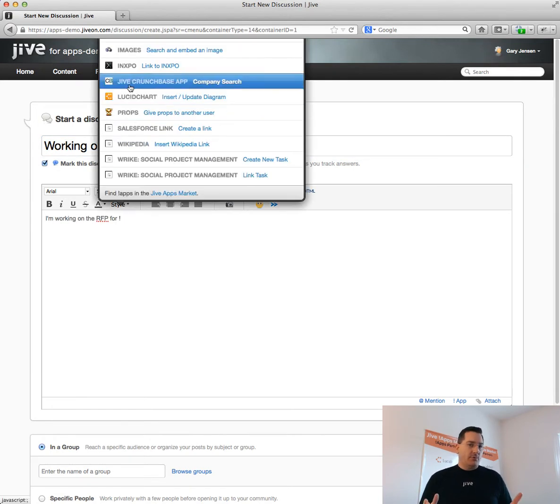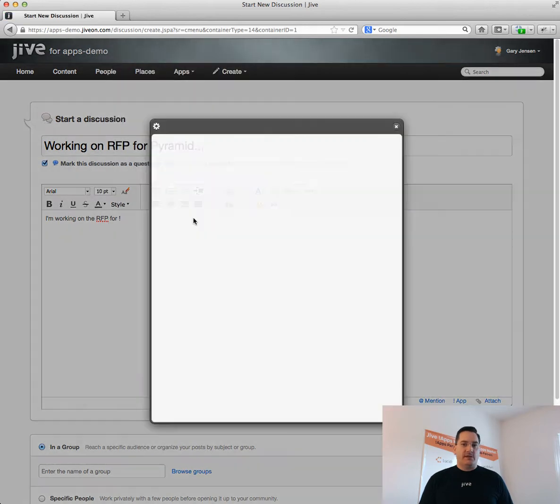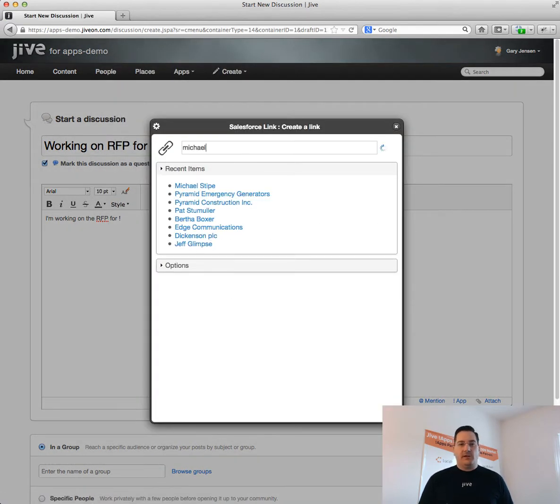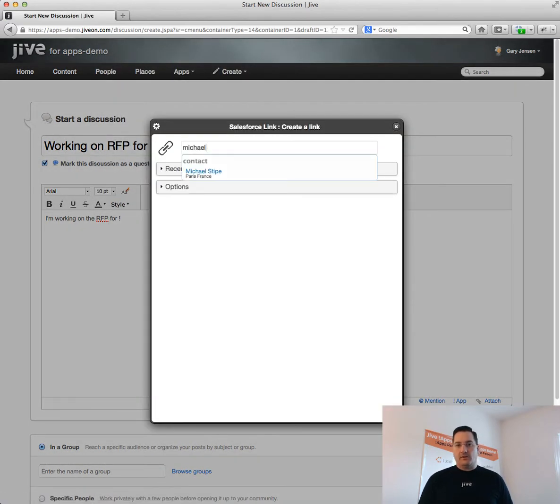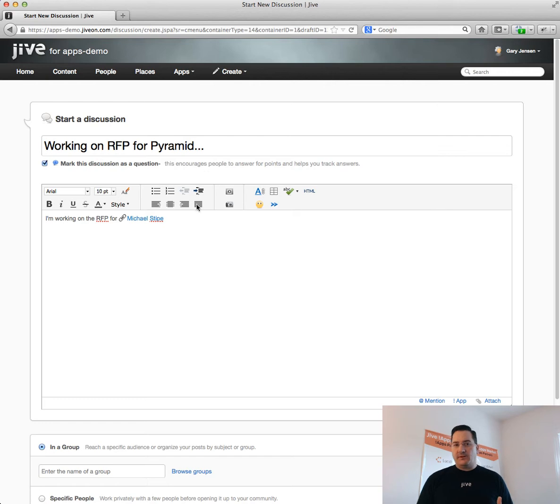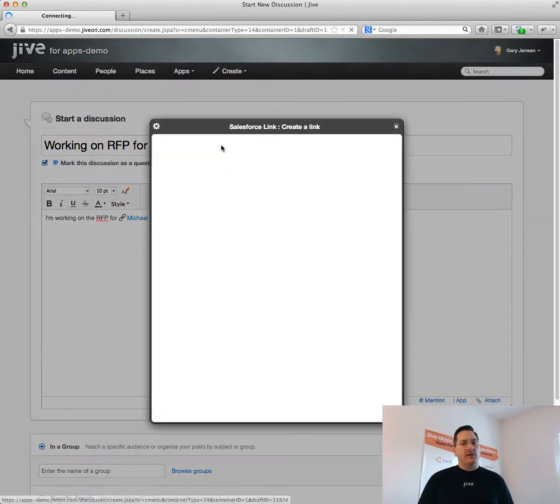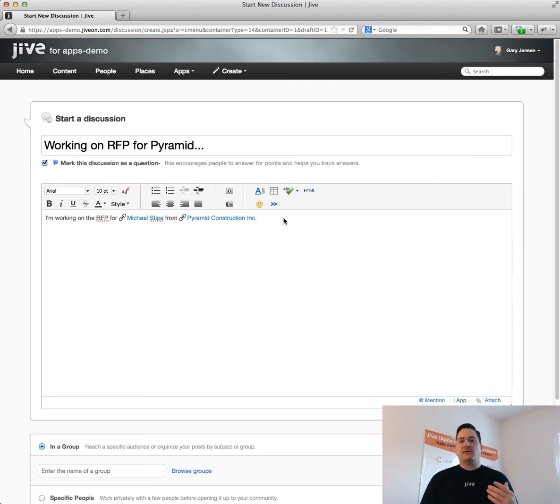Here I'm creating an RFP. When I create that RFP, I can quickly use the app experiences and the app mention capability to reference and create a link to the contact and the account.